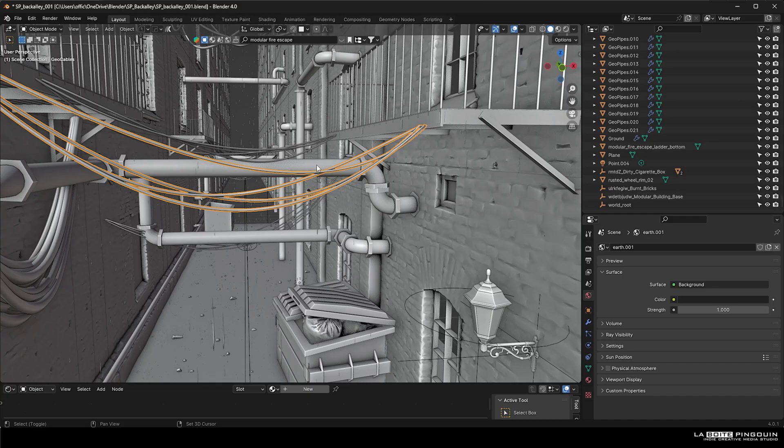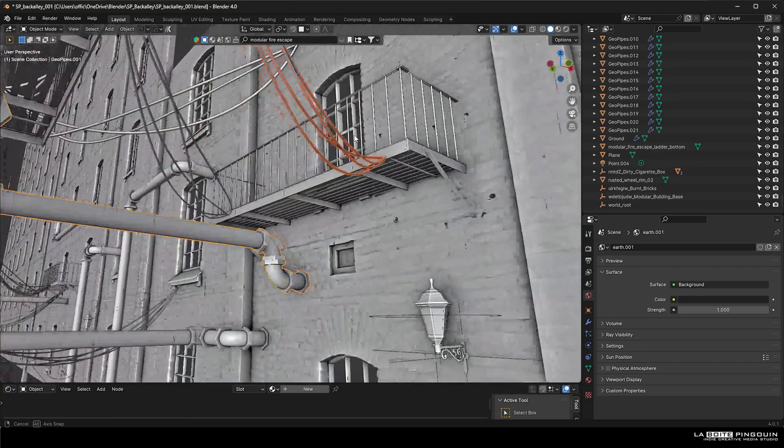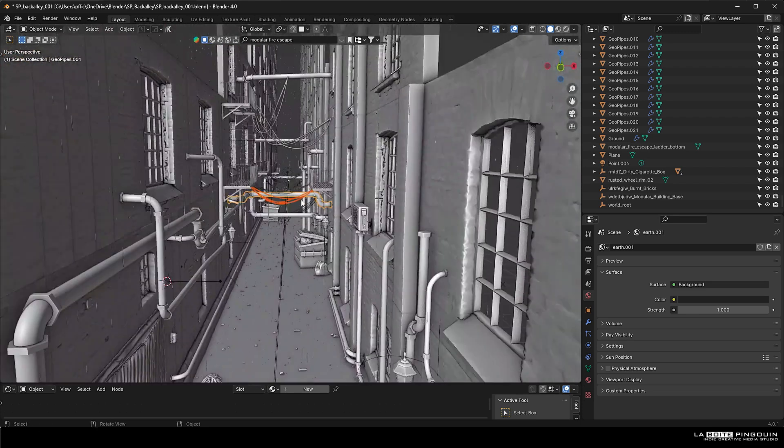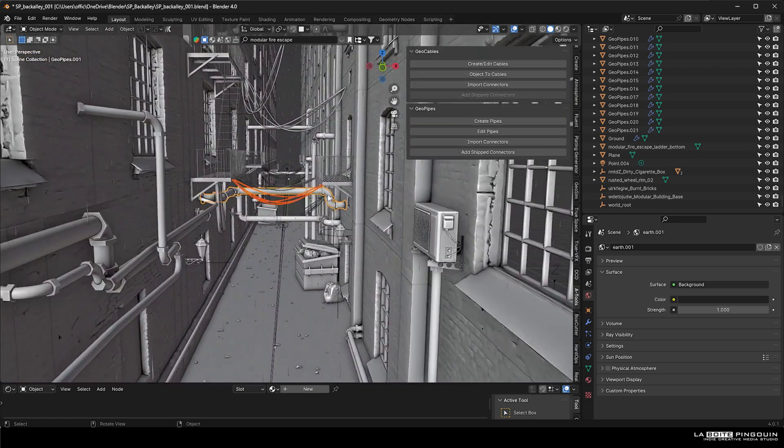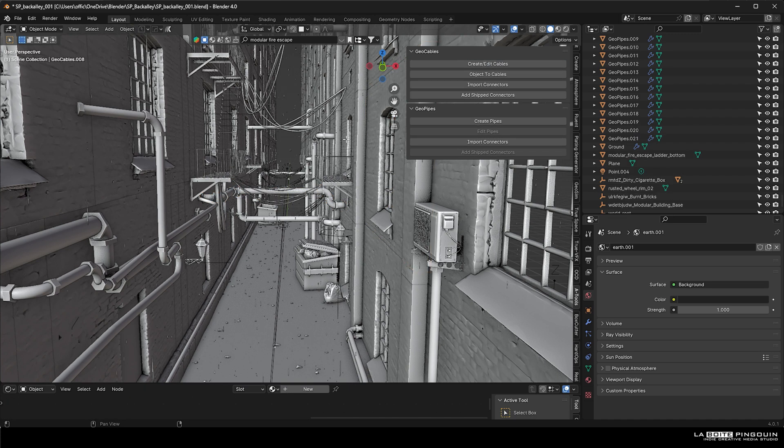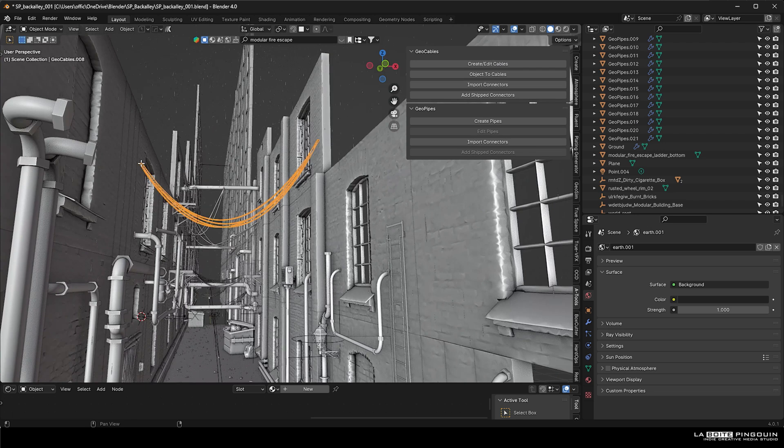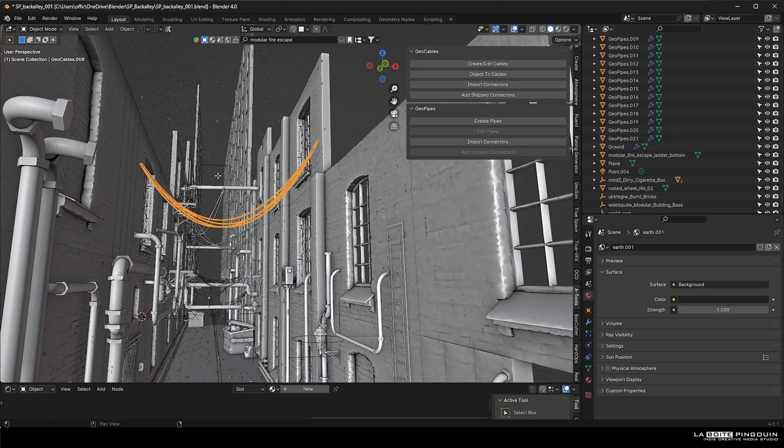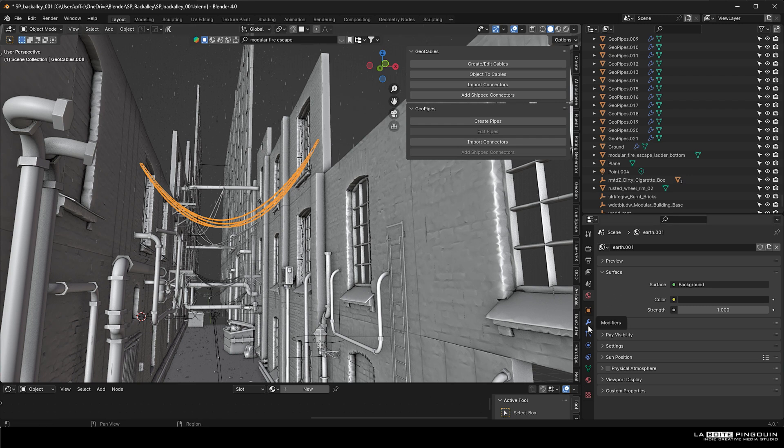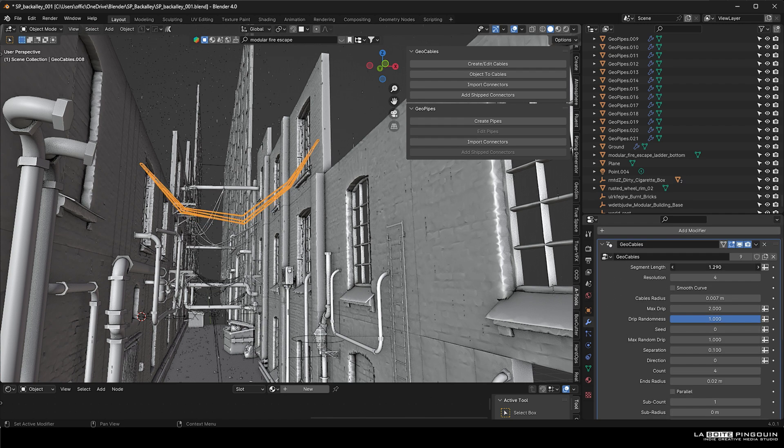Next, we added a lot of cables and geopipes from free add-ons from A-Tools. Once you have that add-on enabled, you just press End and then create geocables. You select the start point and the end point and they will appear. You can then head over to the modifiers tab and change all the properties to modify them.